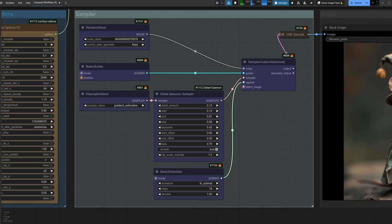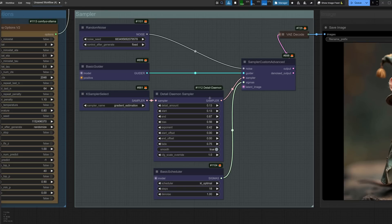The sampler is pretty standard, though there are some new options you might not have played with much yet. First up is the new sampler, Gradient Estimation, which is new to ComfyUI. New features aren't available in older versions, so if you're missing this option, it's time to update. Just for giggles, I'm pairing this with the KL Optimal Scheduler — another new one — and also some Detail Daemon, from a previous video too.